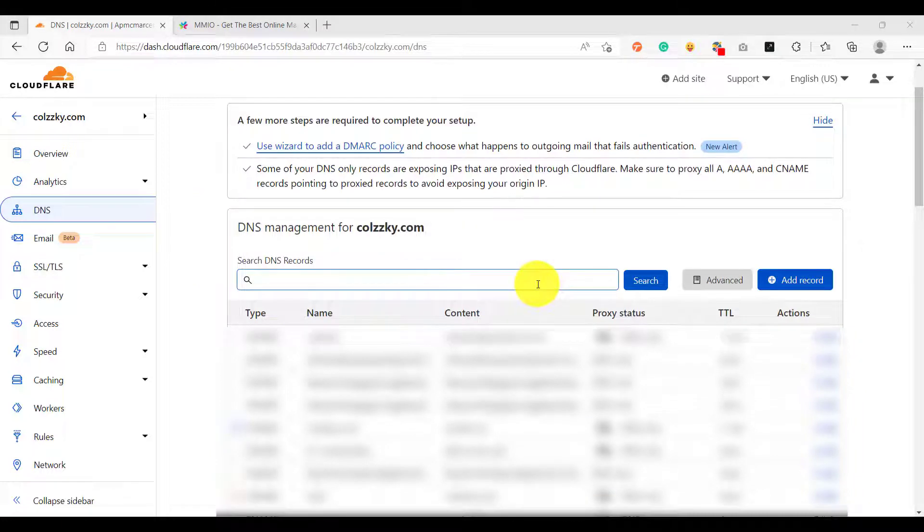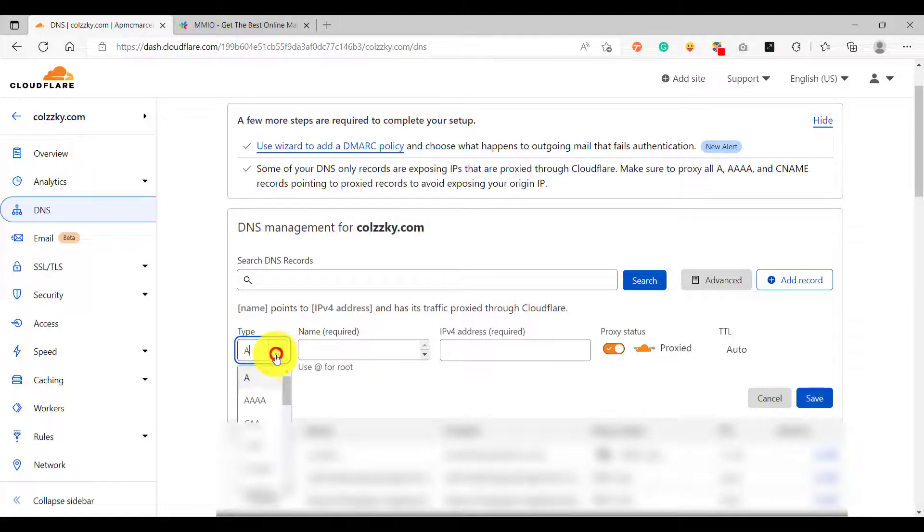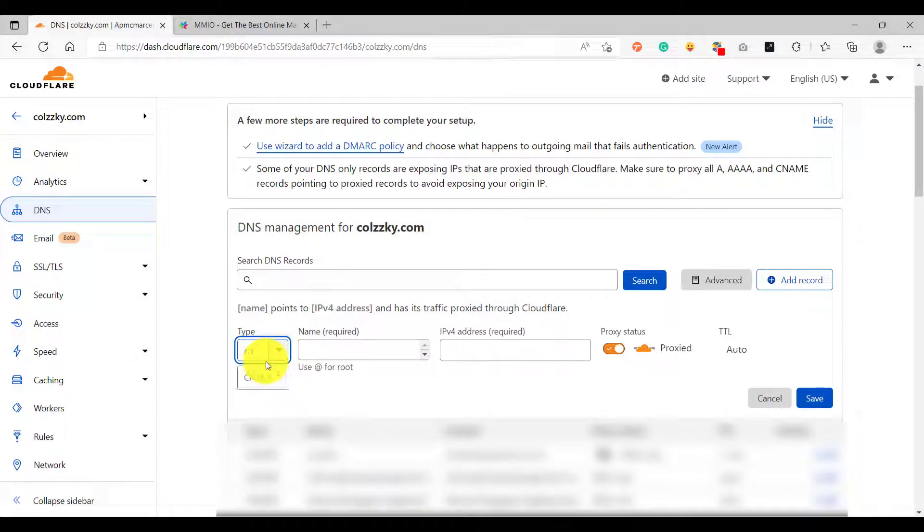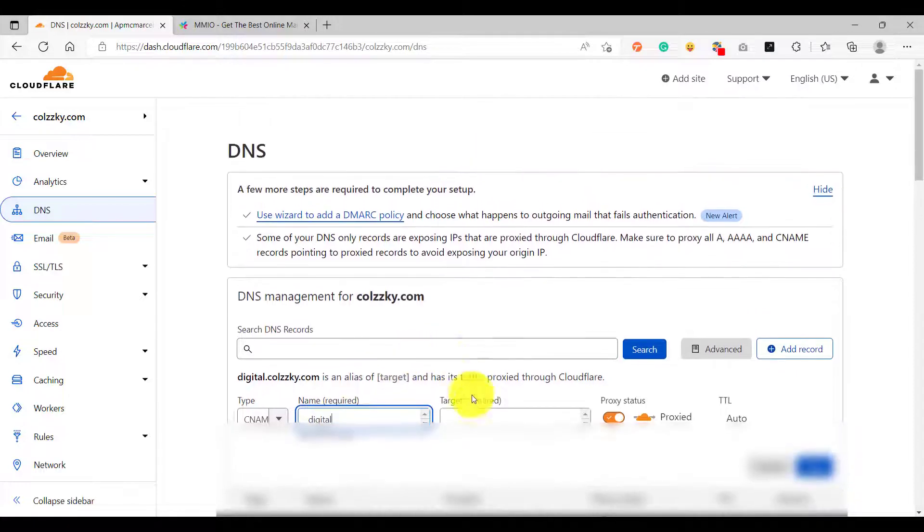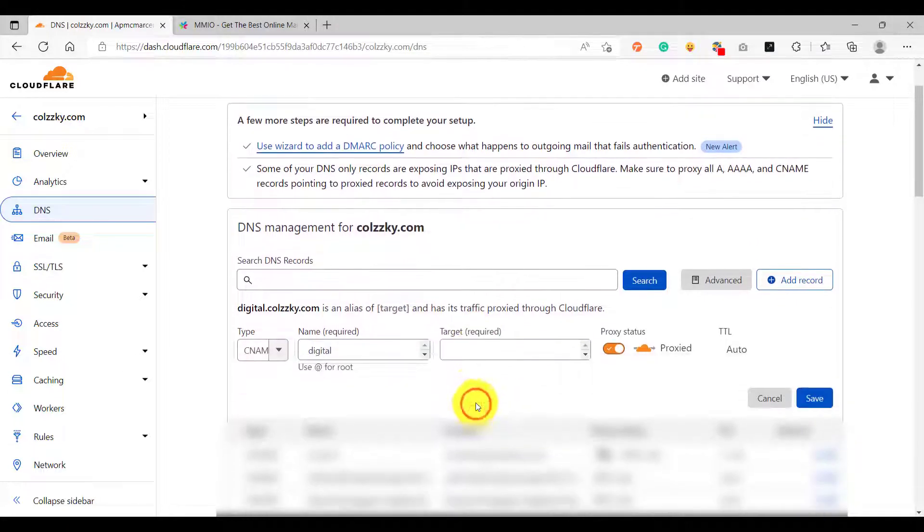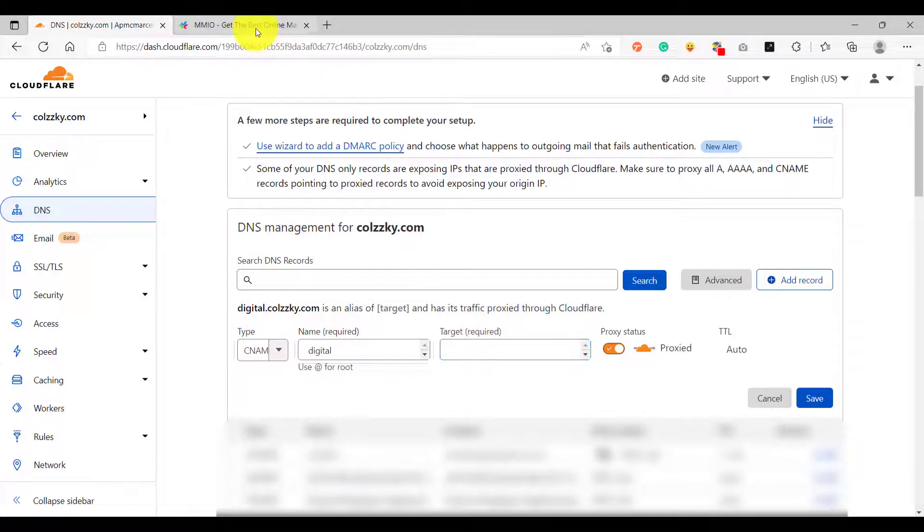By clicking add record. For the type use the CNAME type, and for the name just enter the subdomain of your choice, example digital. And for the target this must be mmio server.